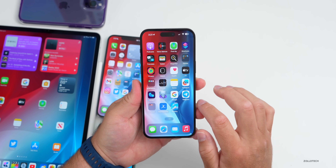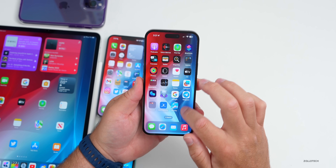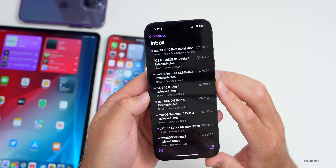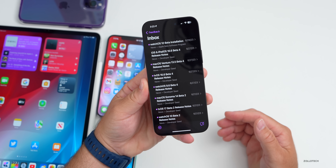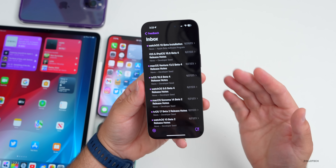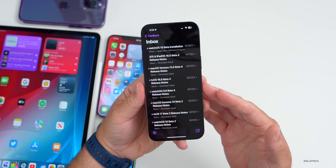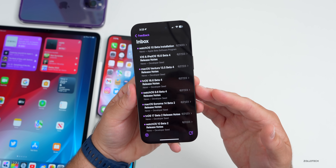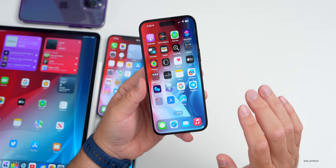As for the release notes, going into the Feedback app's inbox, Apple has still not updated them for iOS 17 beta 3. They sometimes take hours to update, so we'll cover that in a follow-up video. I'll link it in the description once it's live. As for resolved issues, the confirmed fix is for HDR video in Safari — users were seeing odd colors when playing HDR video, and that's now resolved.